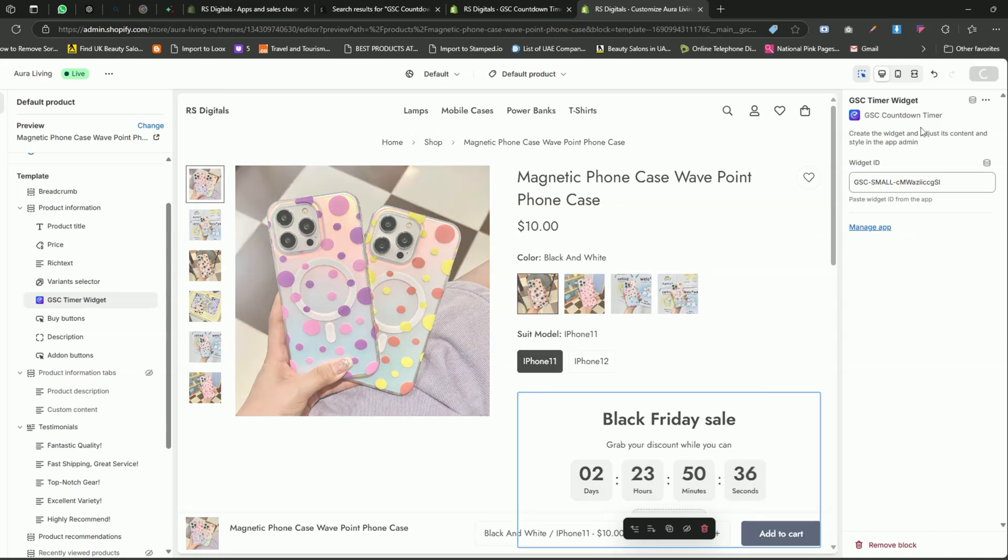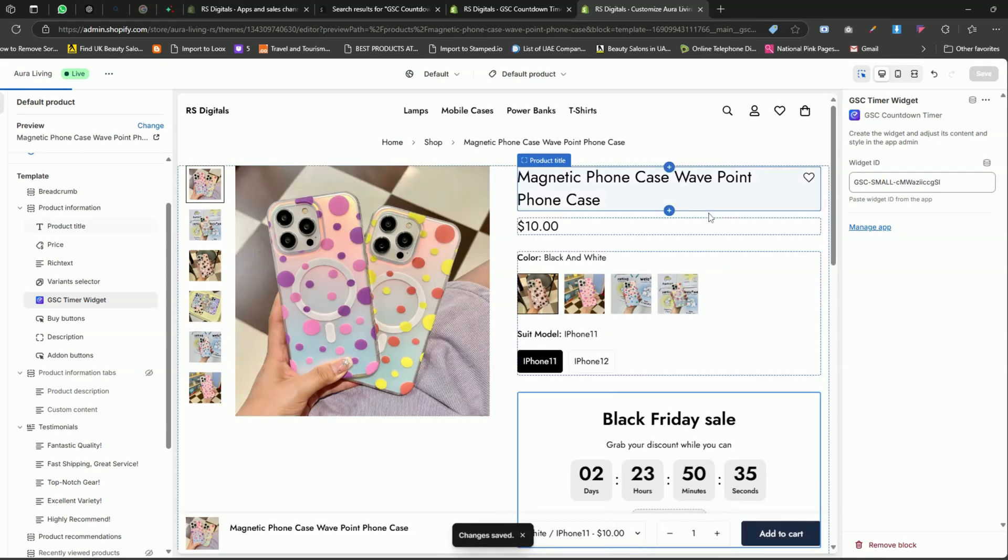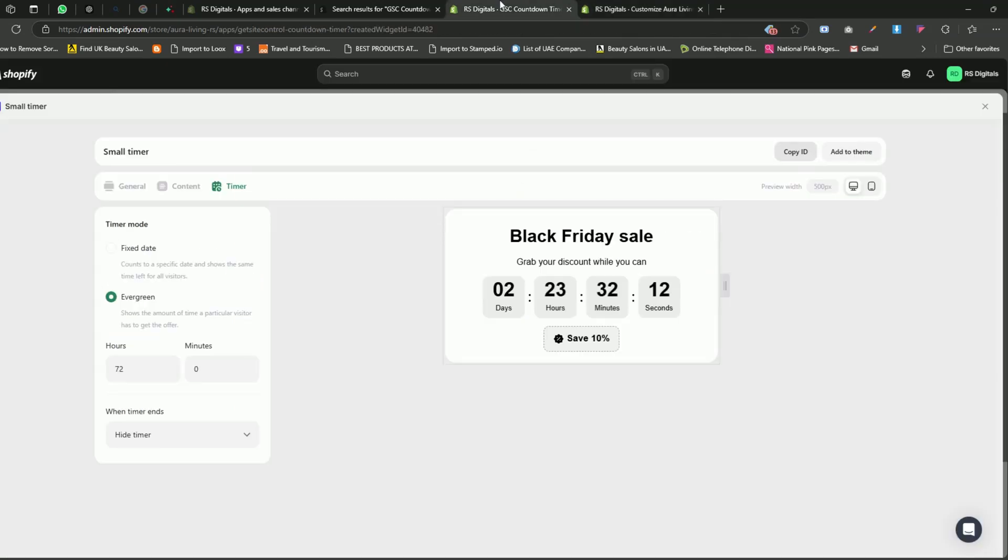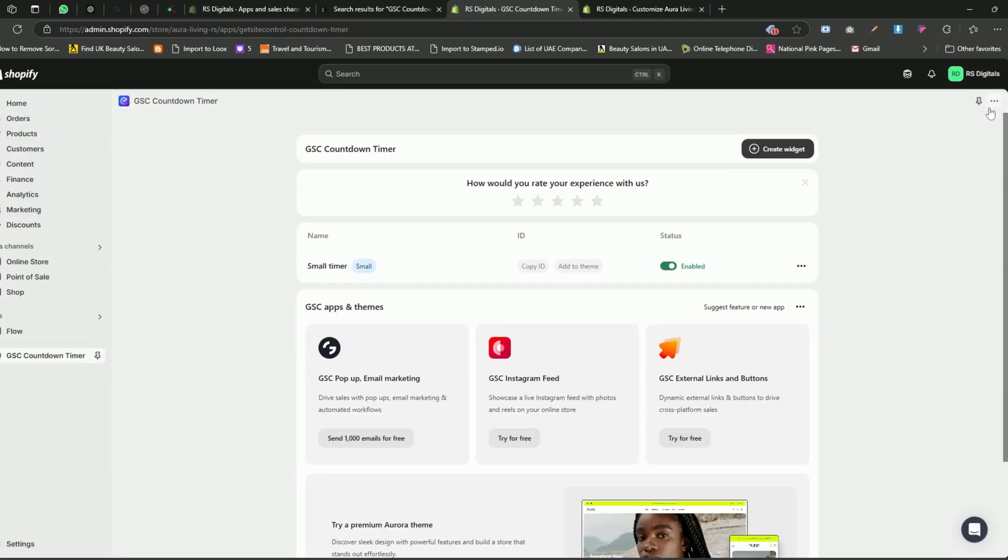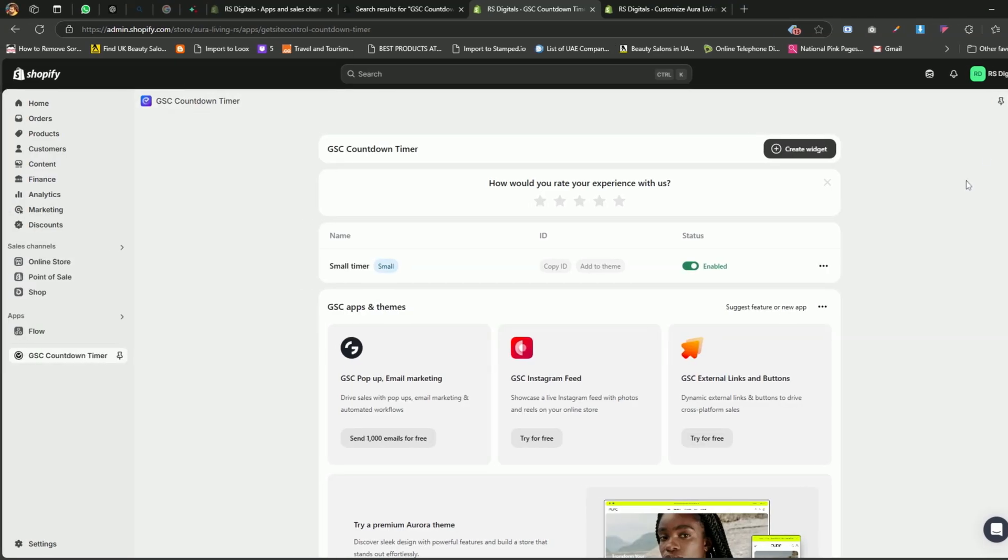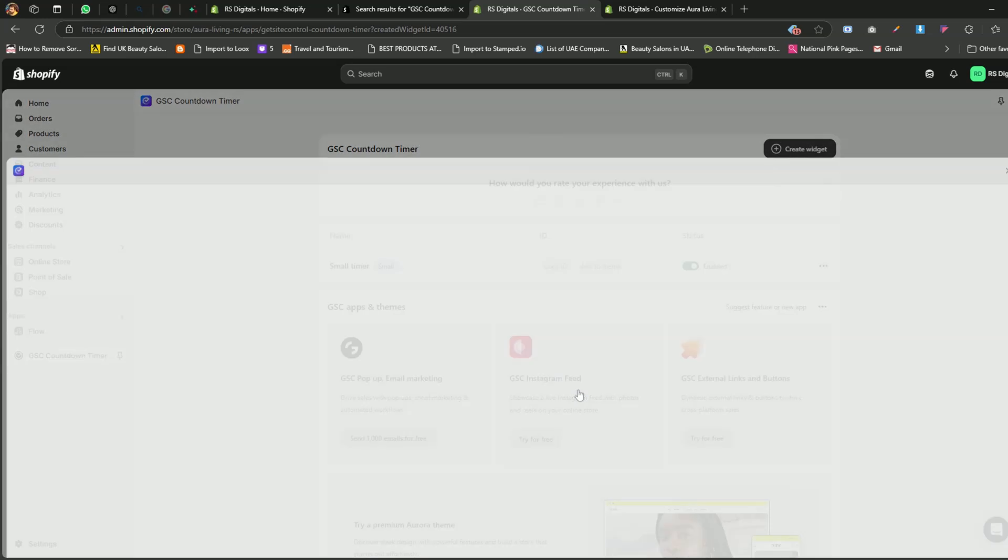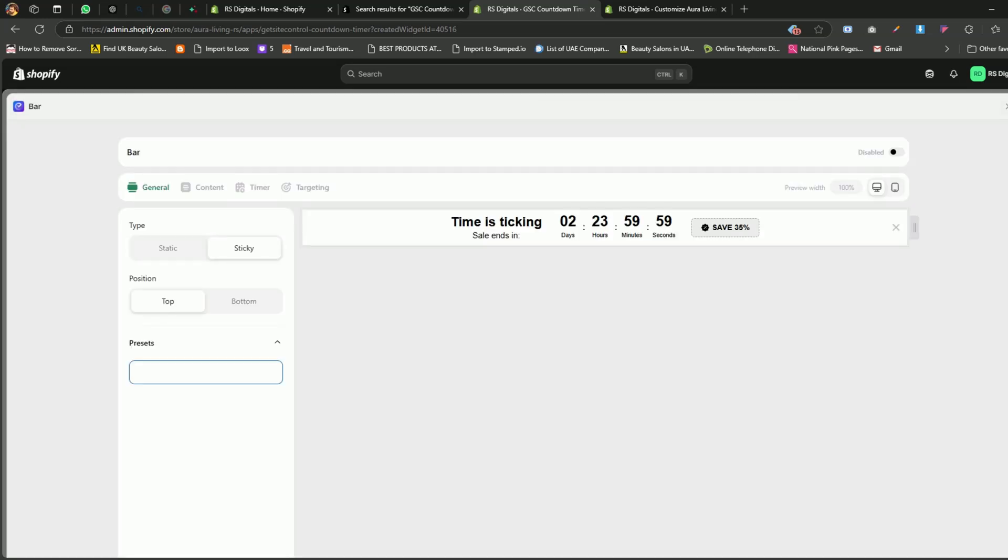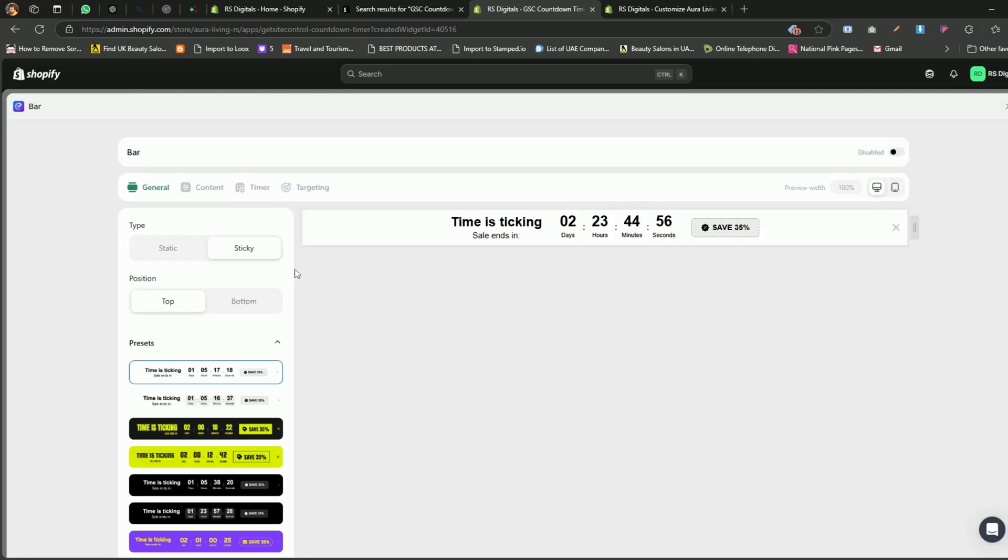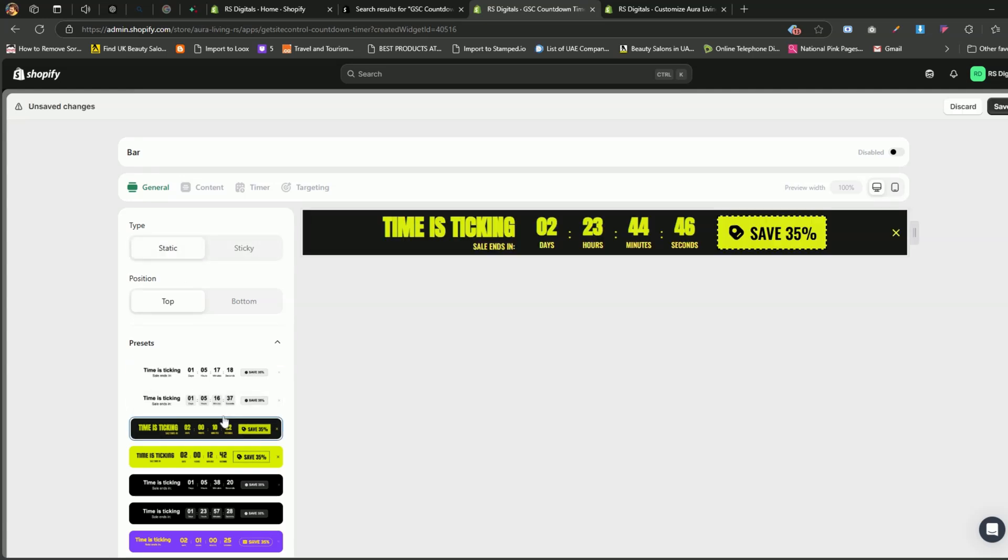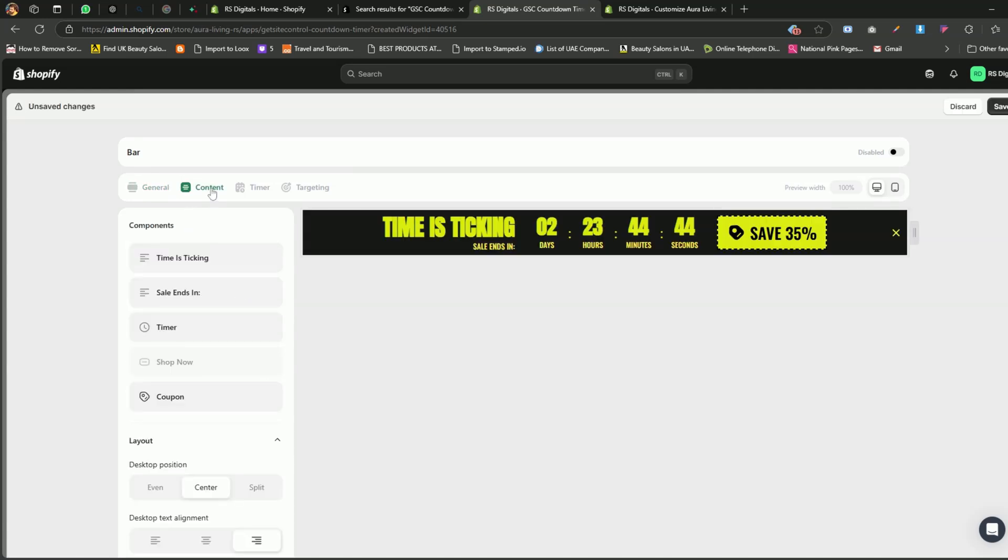If you want to add the countdown timer to the announcement bar, simply head back to the Shopify dashboard and click the Close icon at the top right corner. Now, click on the Create Widget button and this time, select Bar. Here, you'll see the same tabs we discussed earlier during the creation of the first countdown timer. In the General tab, you can select the preset and set the position of the announcement bar. In the Content tab, you can update the heading, subheading, button text, and discount code.